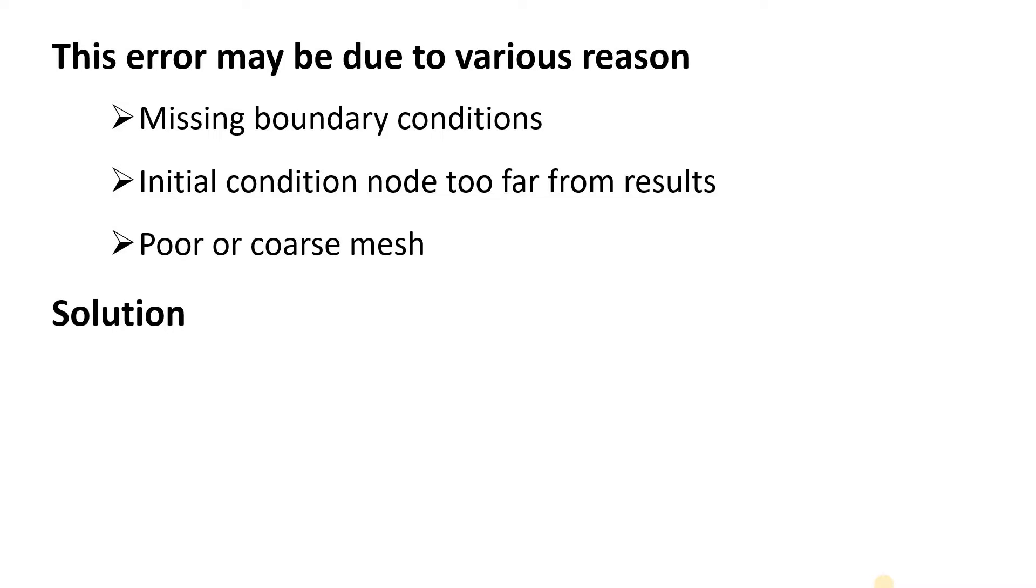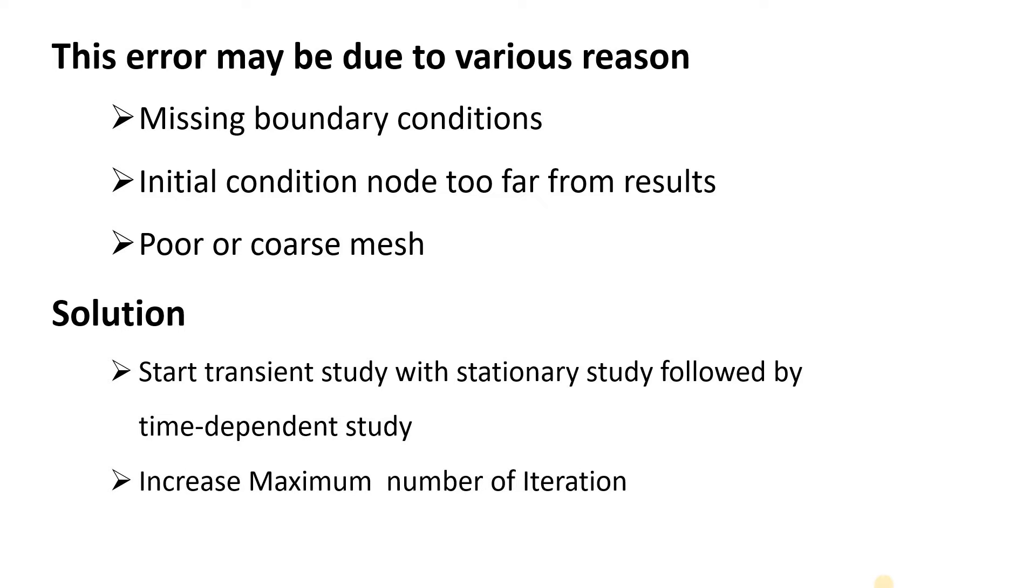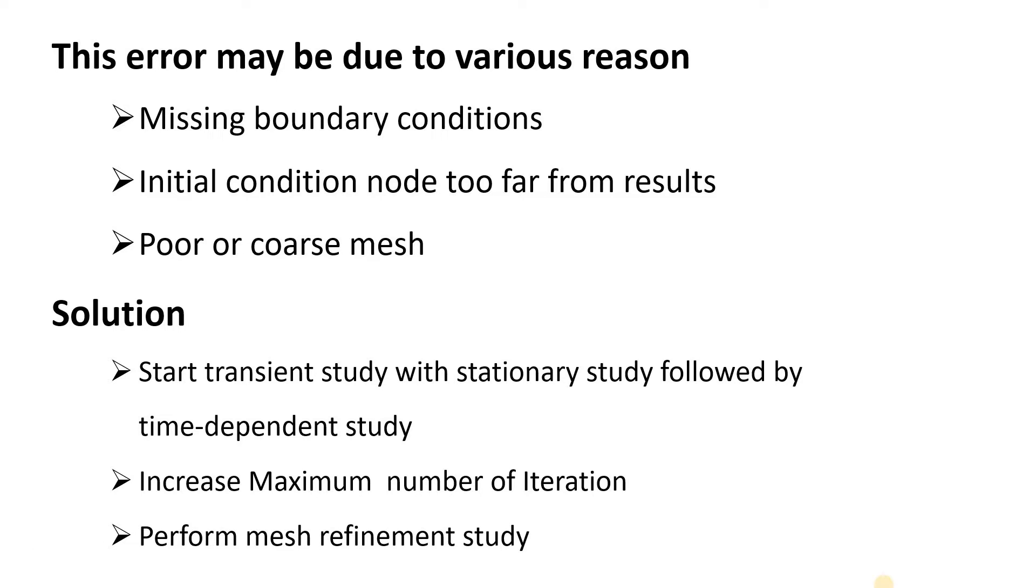One method is to start with a stationary study. Whenever we do transient study, we always consider the stationary study followed by the time dependent study. Another way of eliminating error is to increase the maximum number of iterations. And third one is to perform mesh refinement study so that we won't get the error.